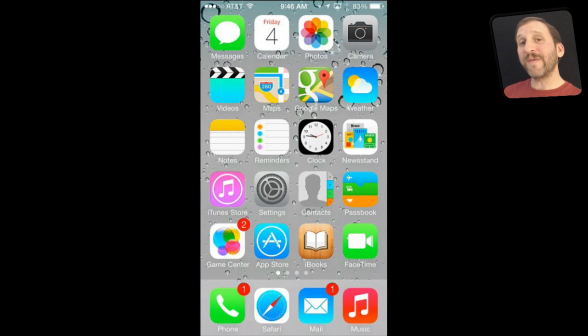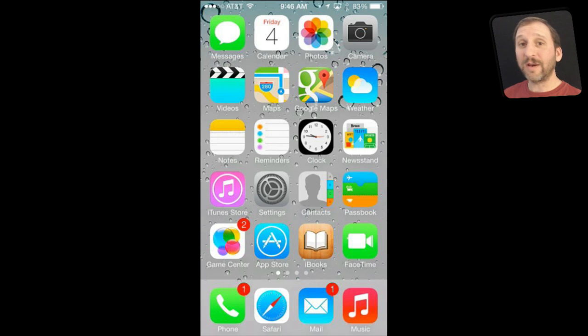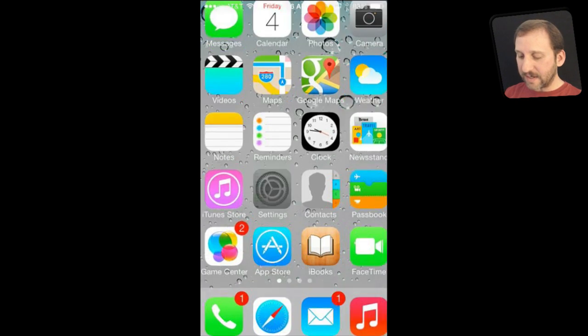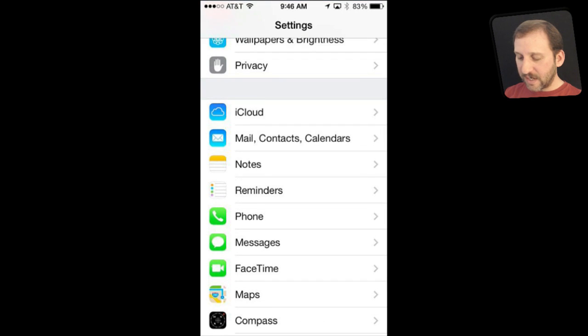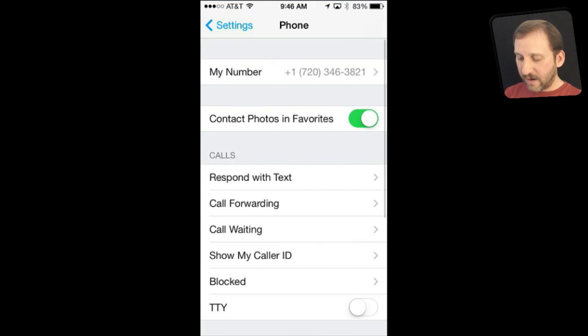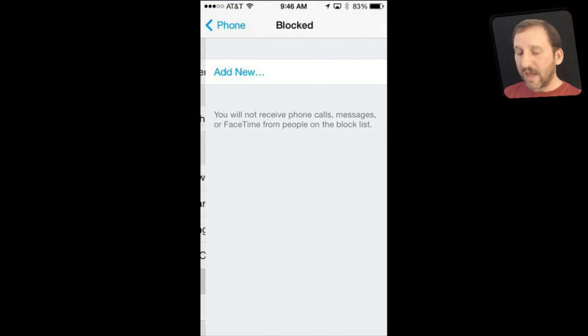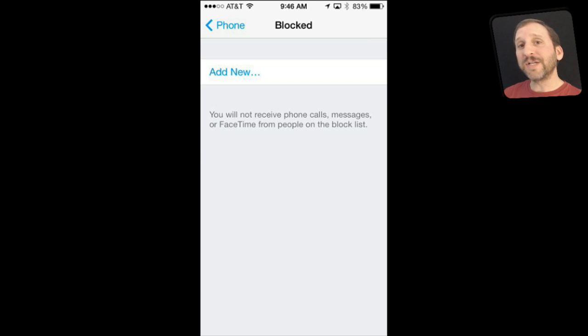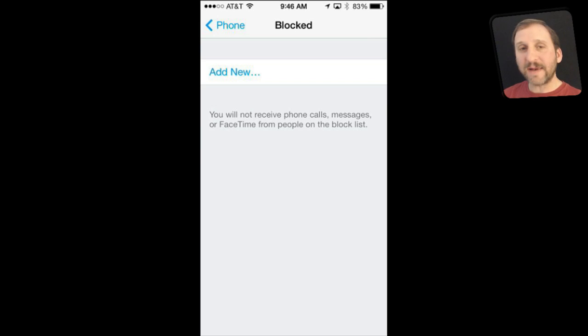Speaking of messages, say you want to block text messages from a number. As a matter of fact you want to block both calls and text messages from a number. Well, you can go into Settings and under Settings you can go to Phone and there you've got Blocked. Here you can add a contact. So you can create a contact for that phone number and then now add it here in this list.